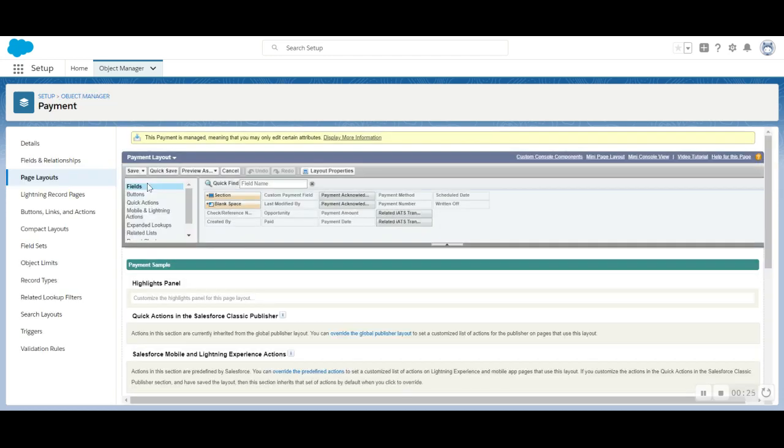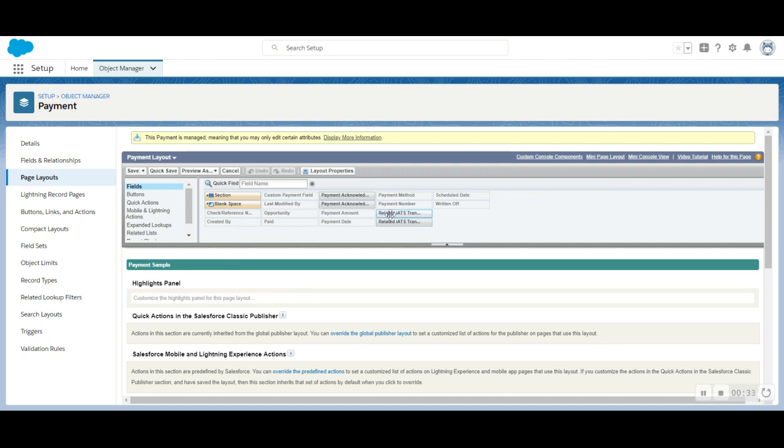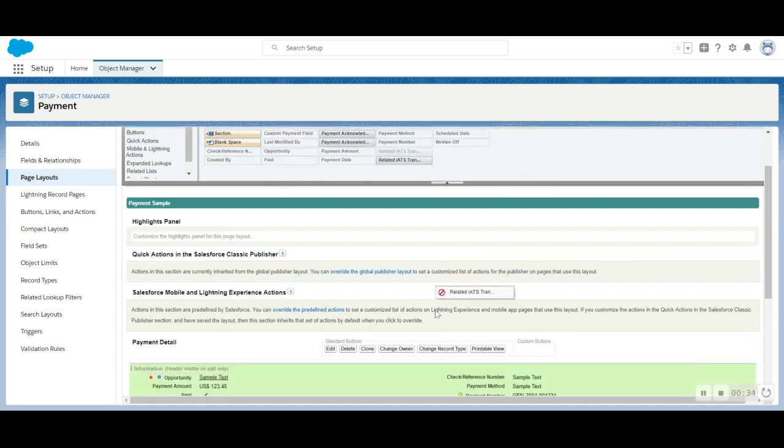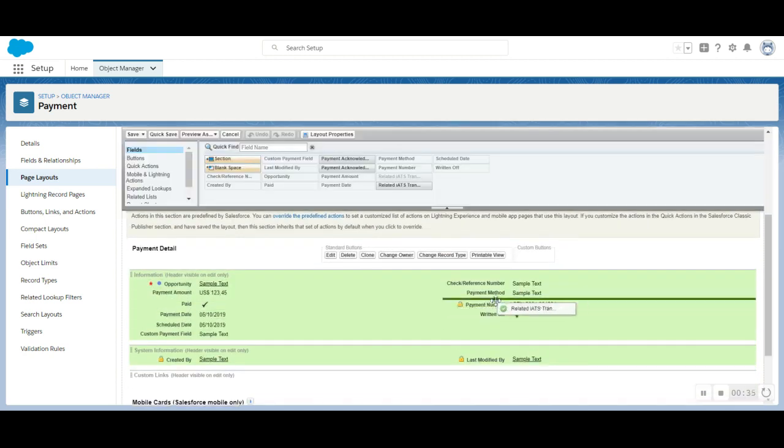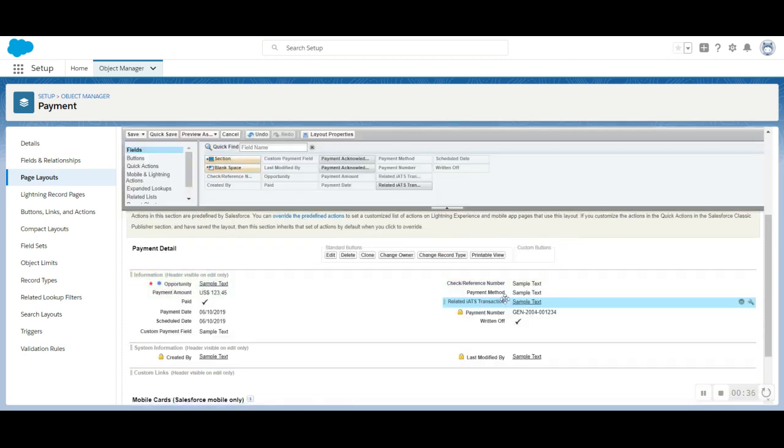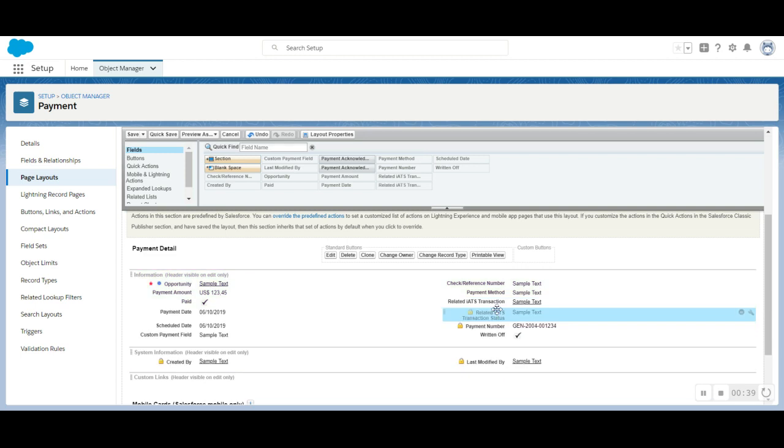You'll be adding two fields to this layout: the Related iAds Transaction and the Related iAds Transaction Status field. You can add these fields wherever you'd like. Don't forget to click on the Save button once you're done.